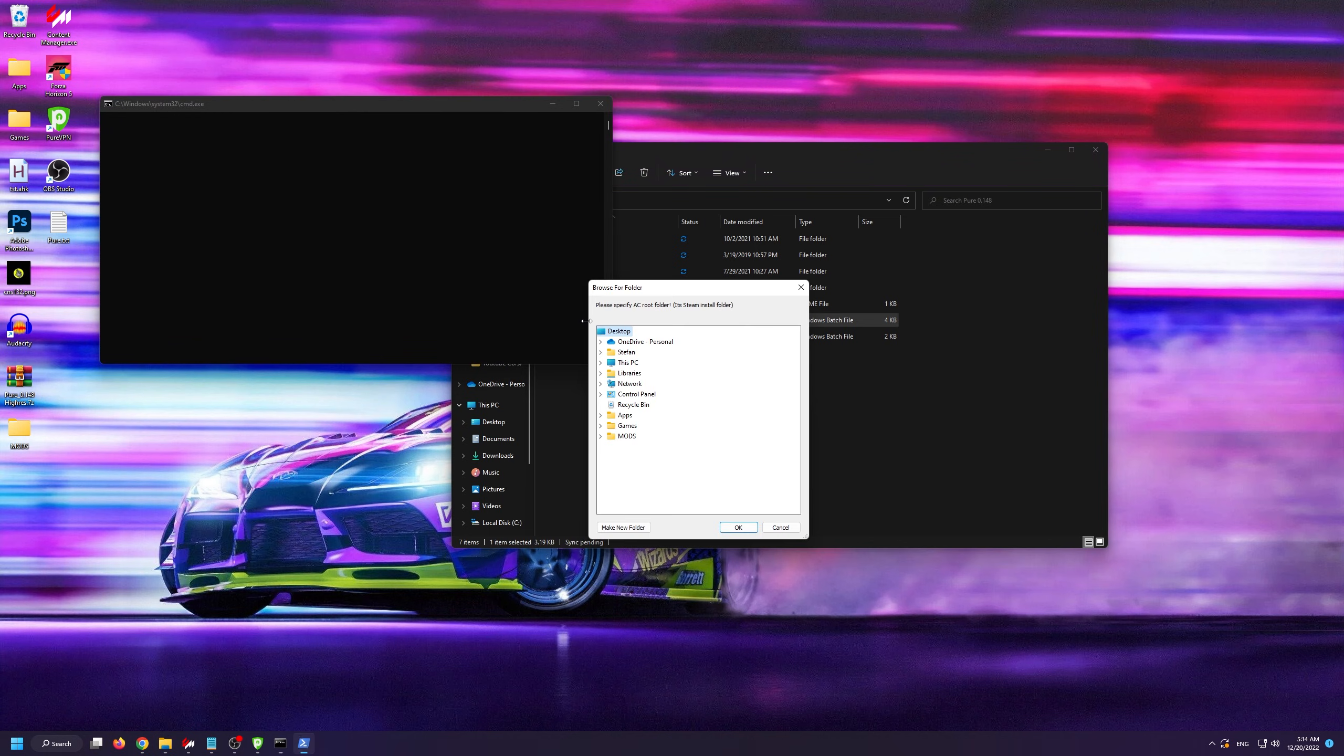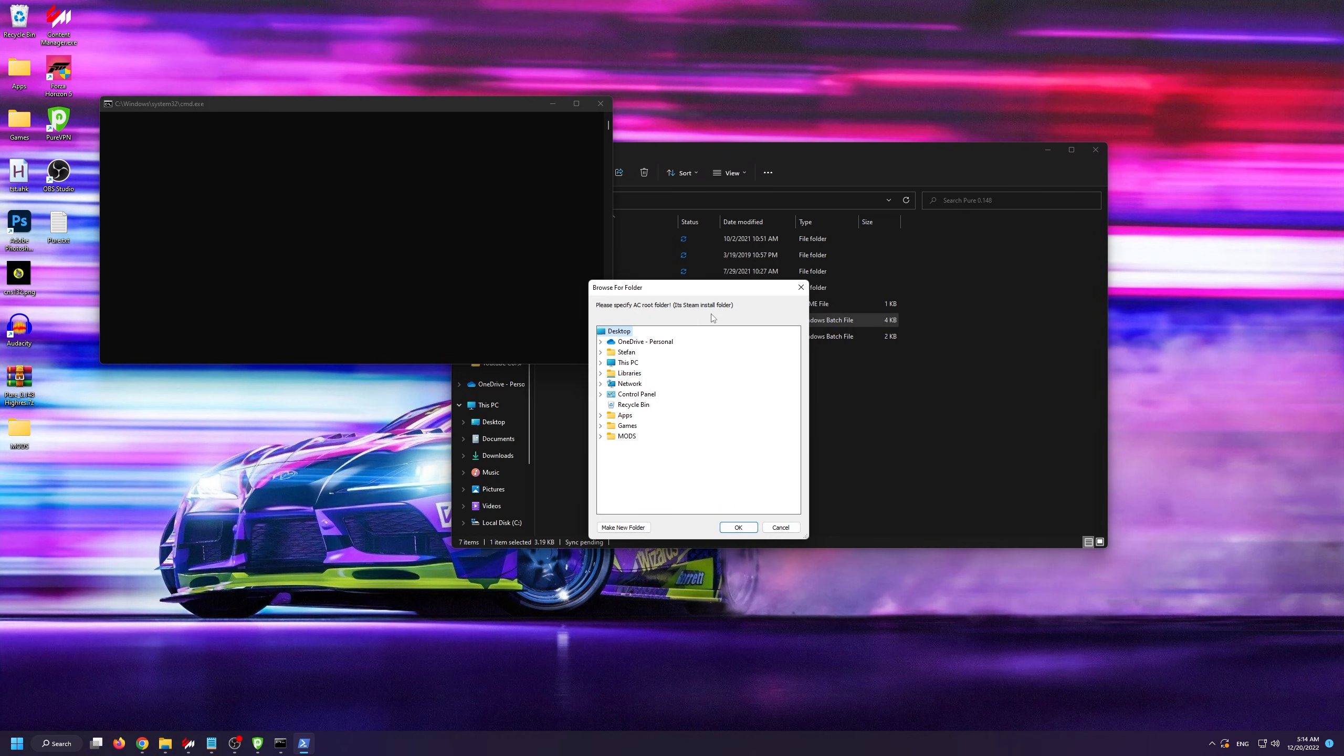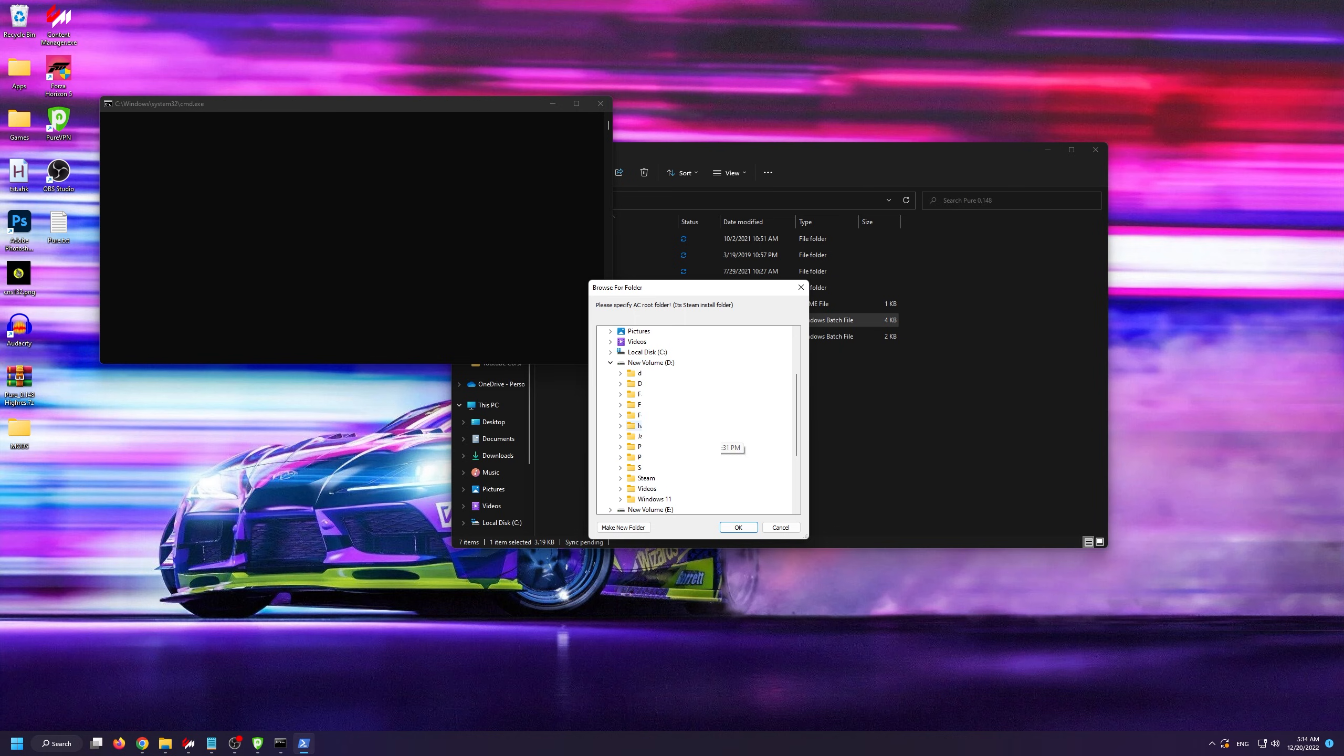A window will pop up asking you to specify your Assetto Corsa root folder. If you don't know how to find your Assetto Corsa root folder, check my Assetto Corsa full guide video where I explain how you can find it. Simply put, the Assetto Corsa root folder lives inside the main Steam folder.